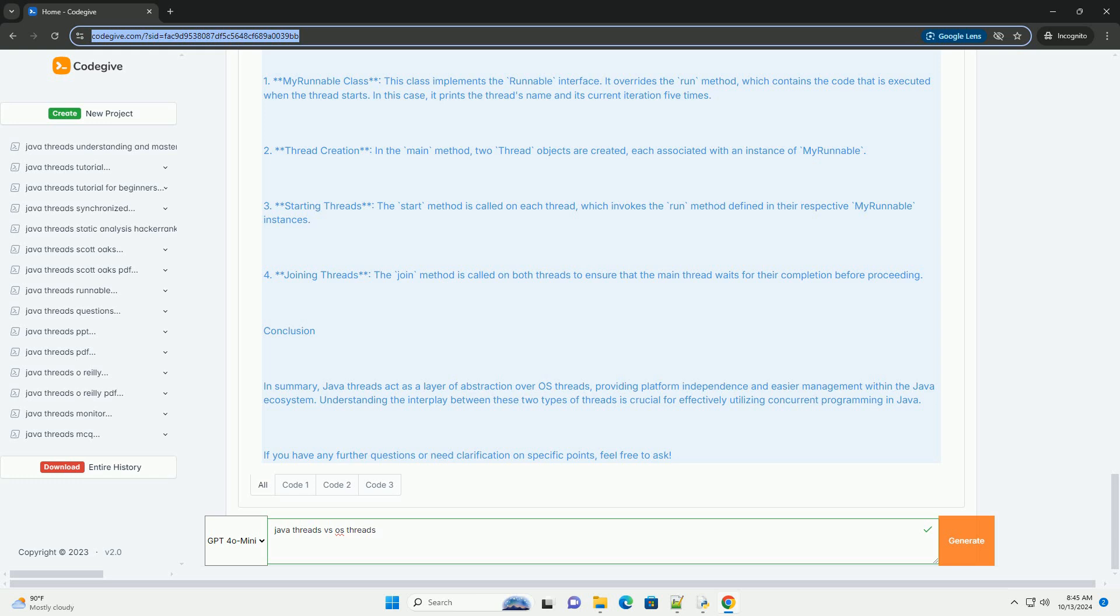Code Example: Let's see a simple Java example demonstrating the use of threads in Java. This example will create two threads that perform tasks concurrently.